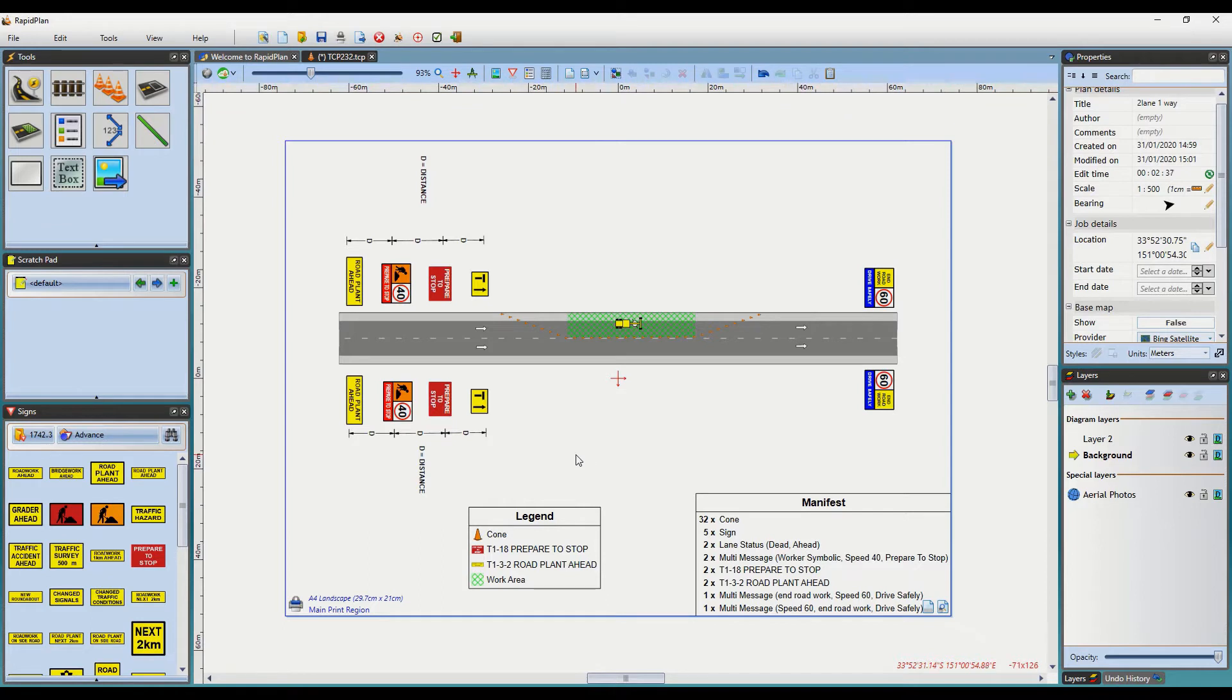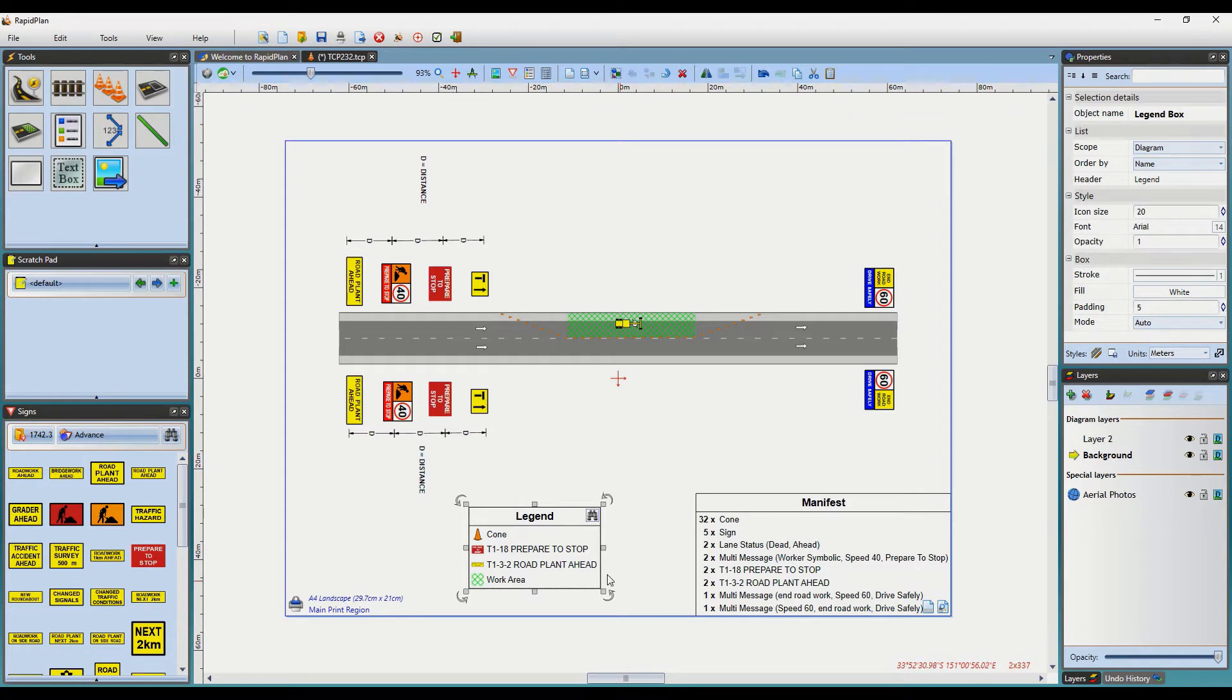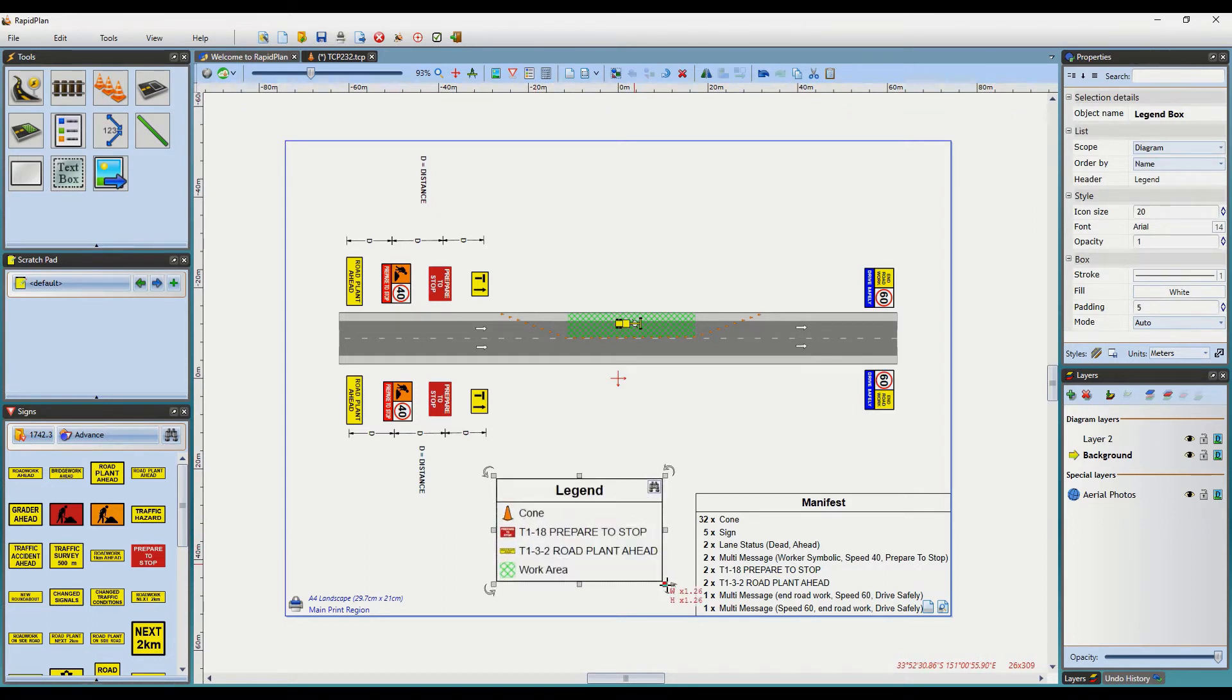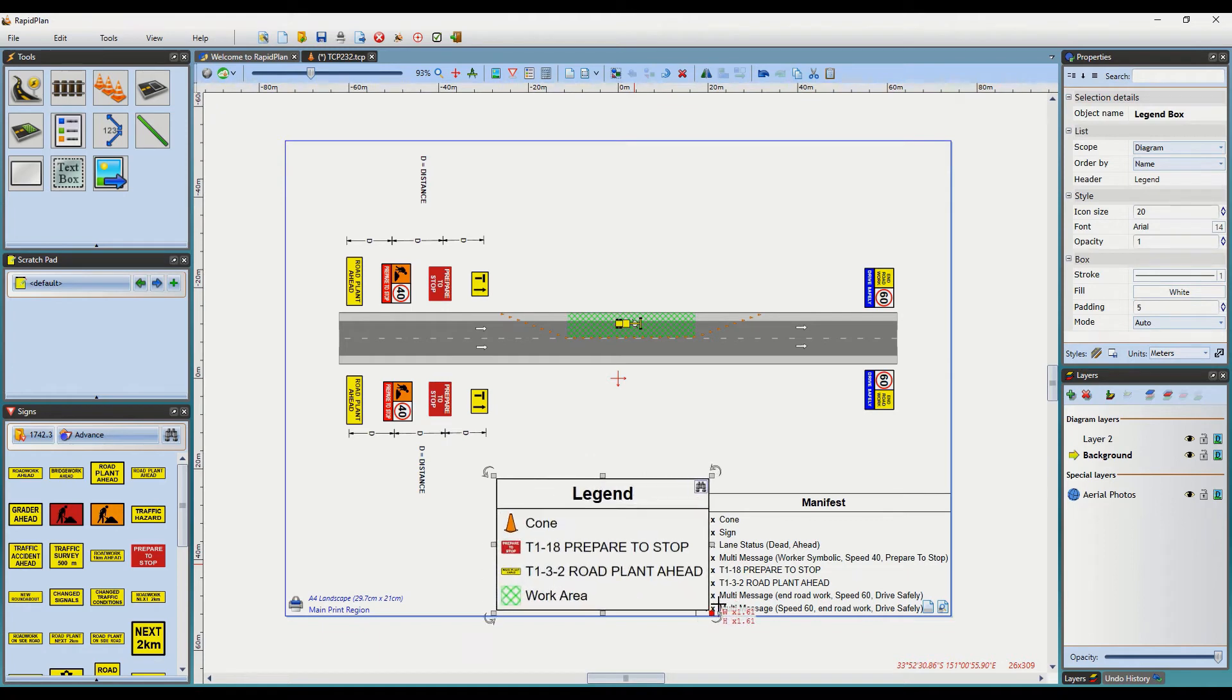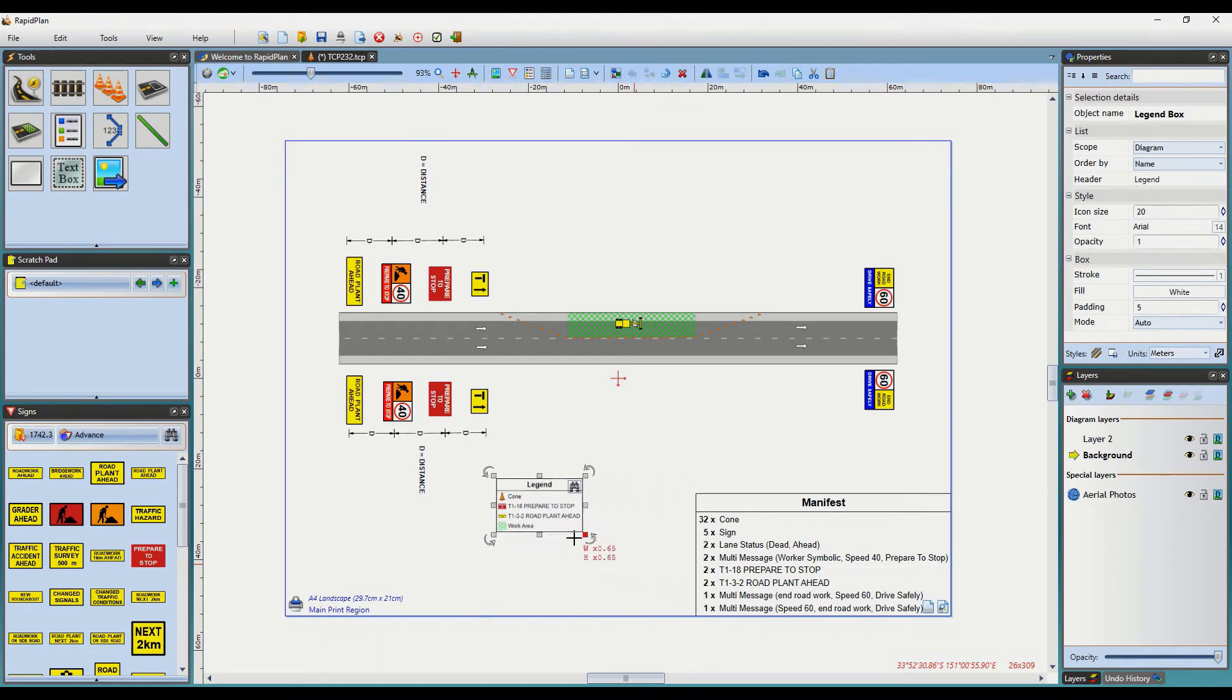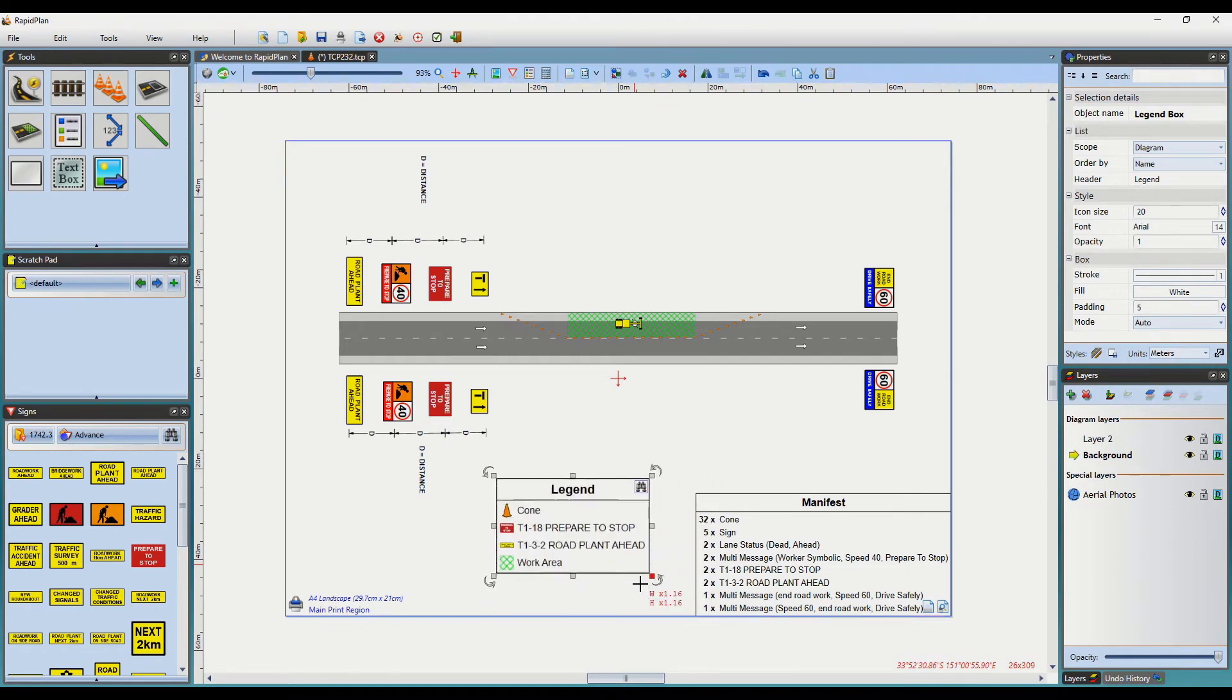In regards to sizing the Manifest or Legend, simply just left click on one of them, and you can use the resize handles to make it larger or smaller by holding down the shift button and left clicking and dragging in or out.